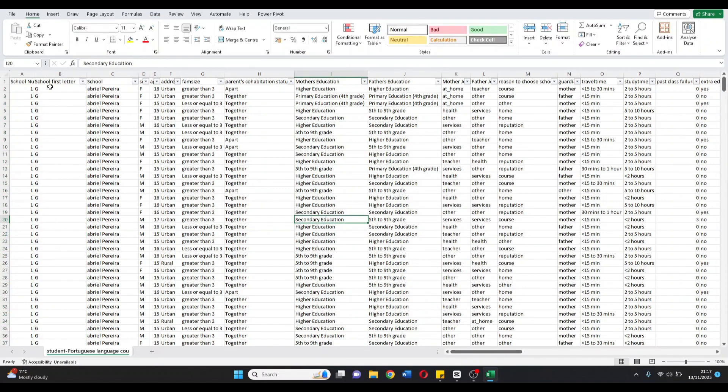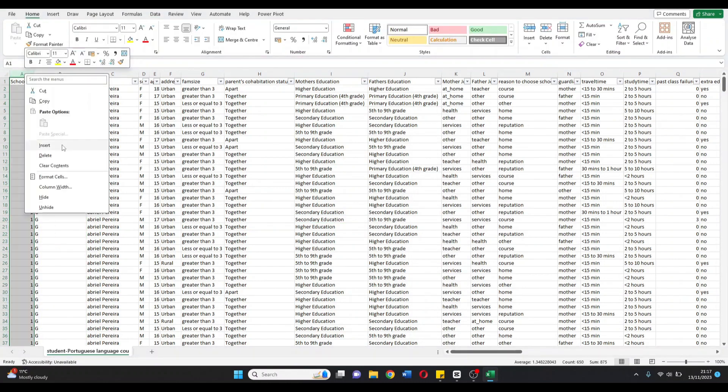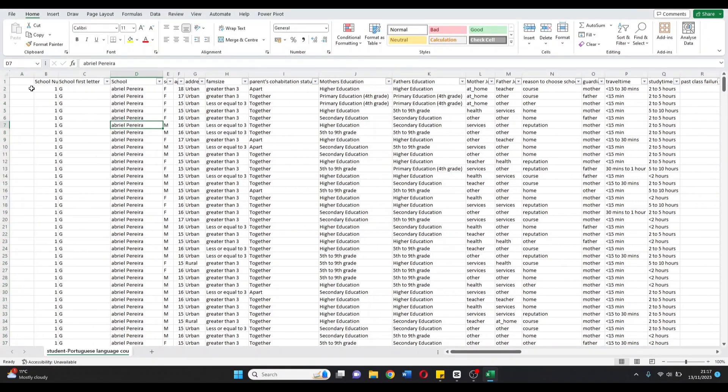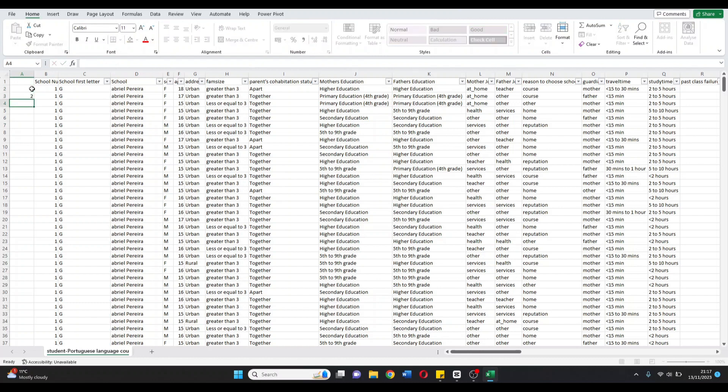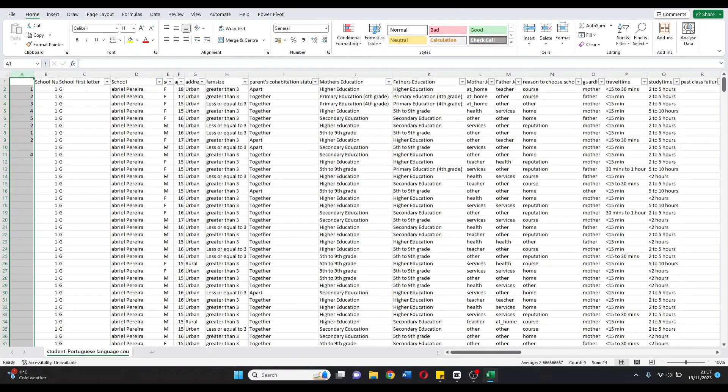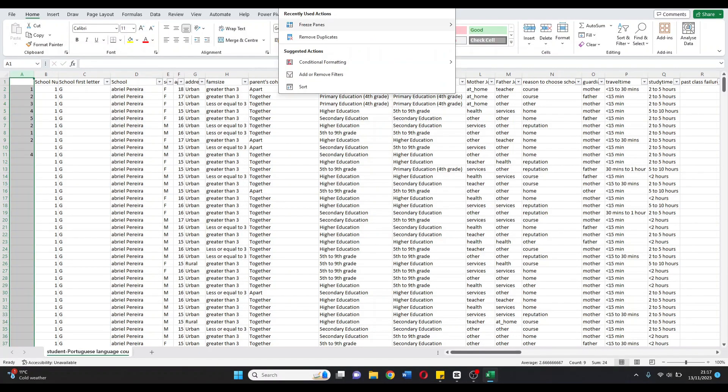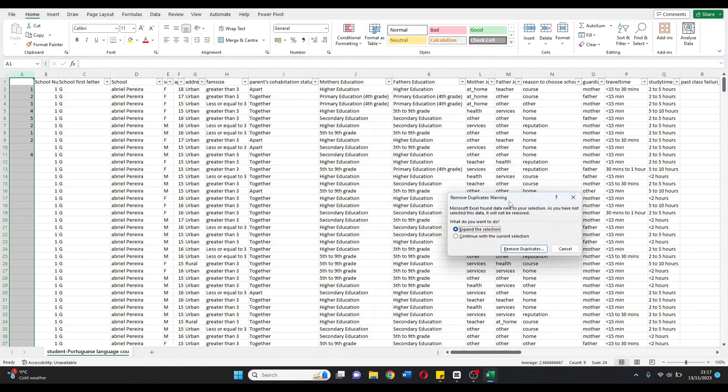What I may want to do is say there was a column which had a unique identifier. Say one, two, three, four, five and so forth. Go into here and remove those duplicates as such.